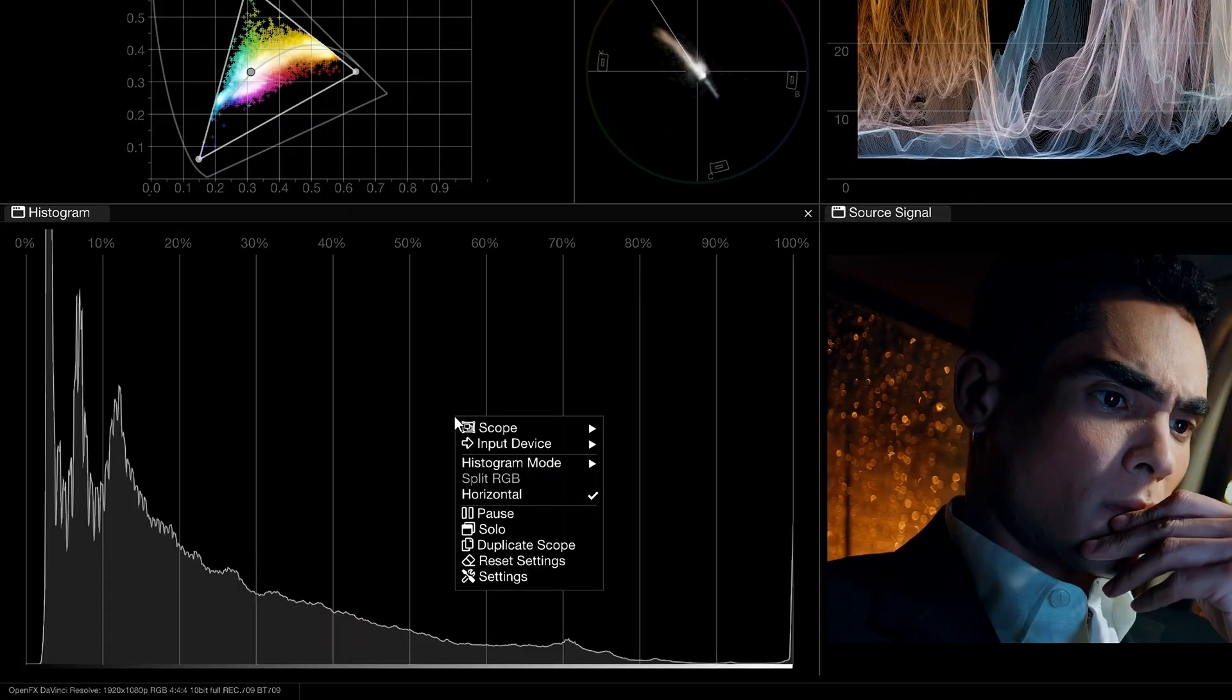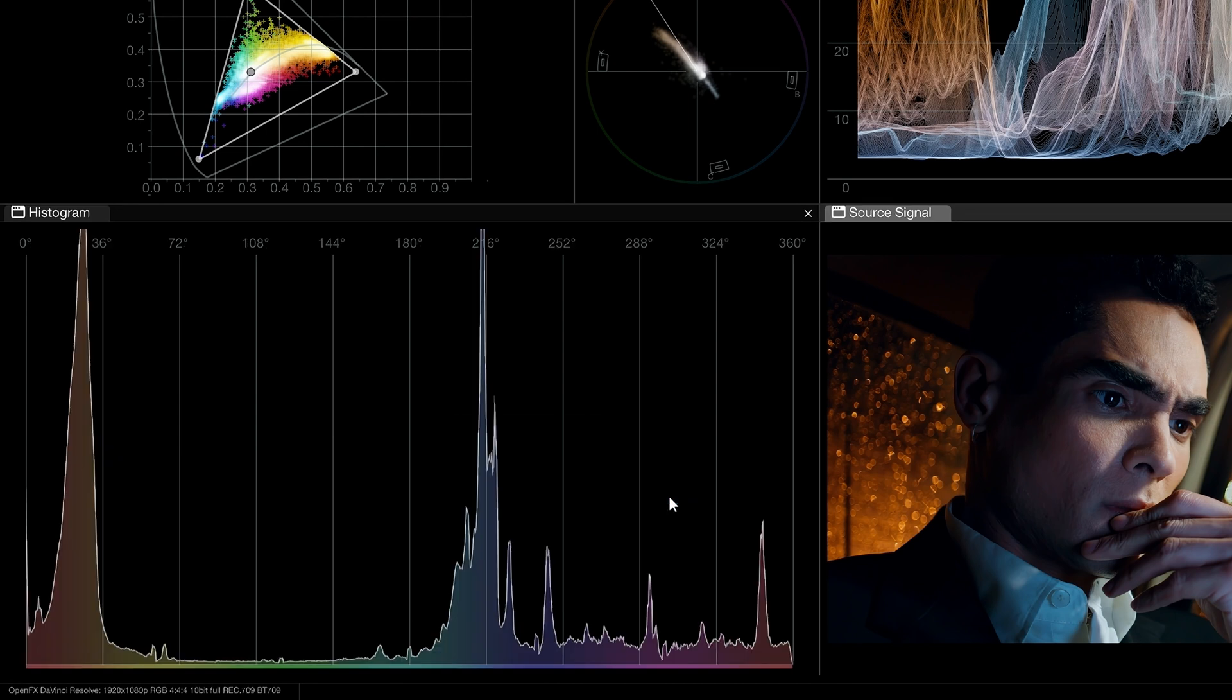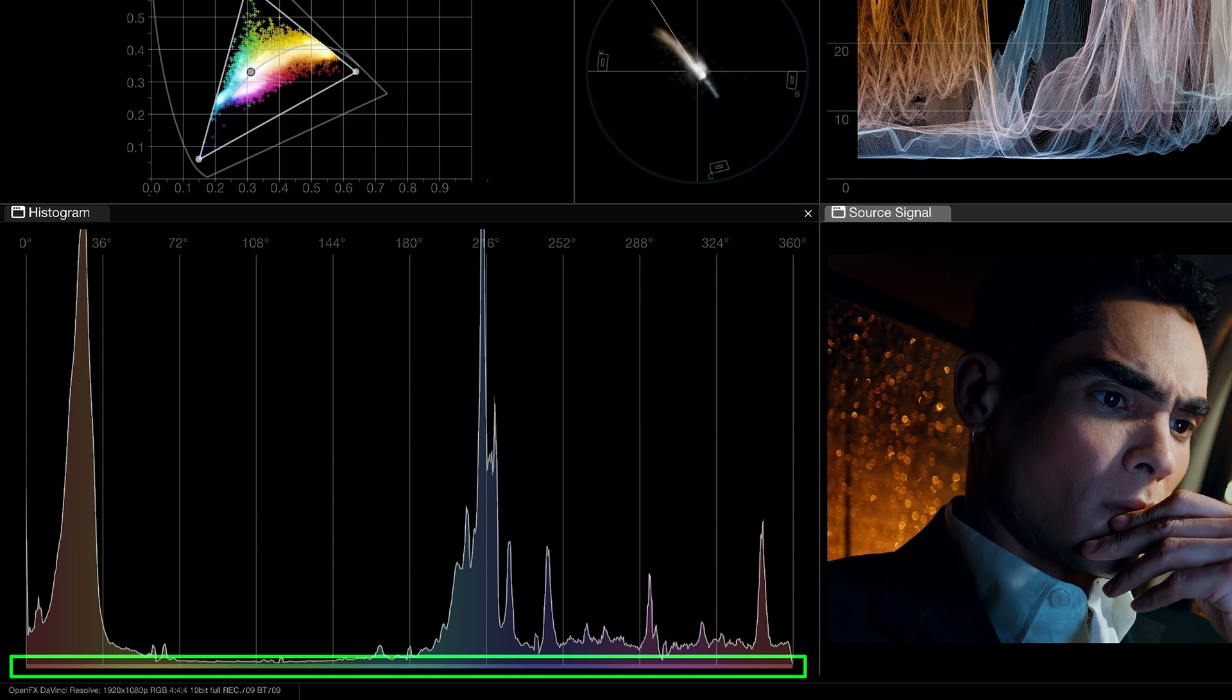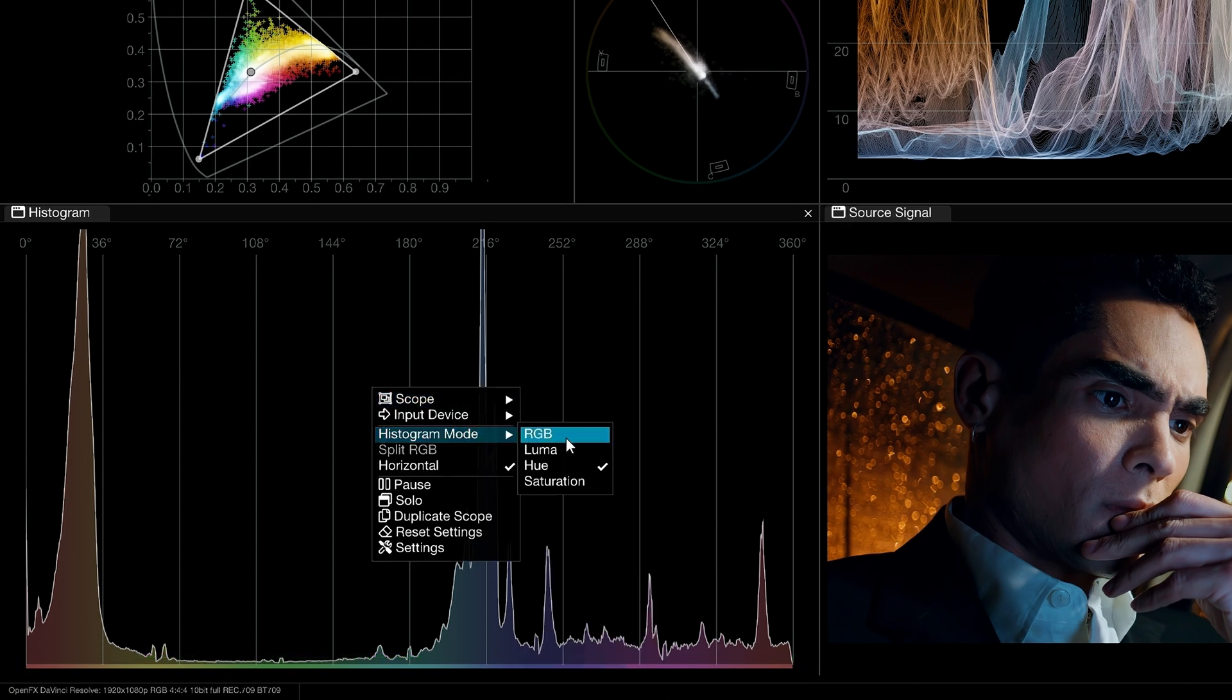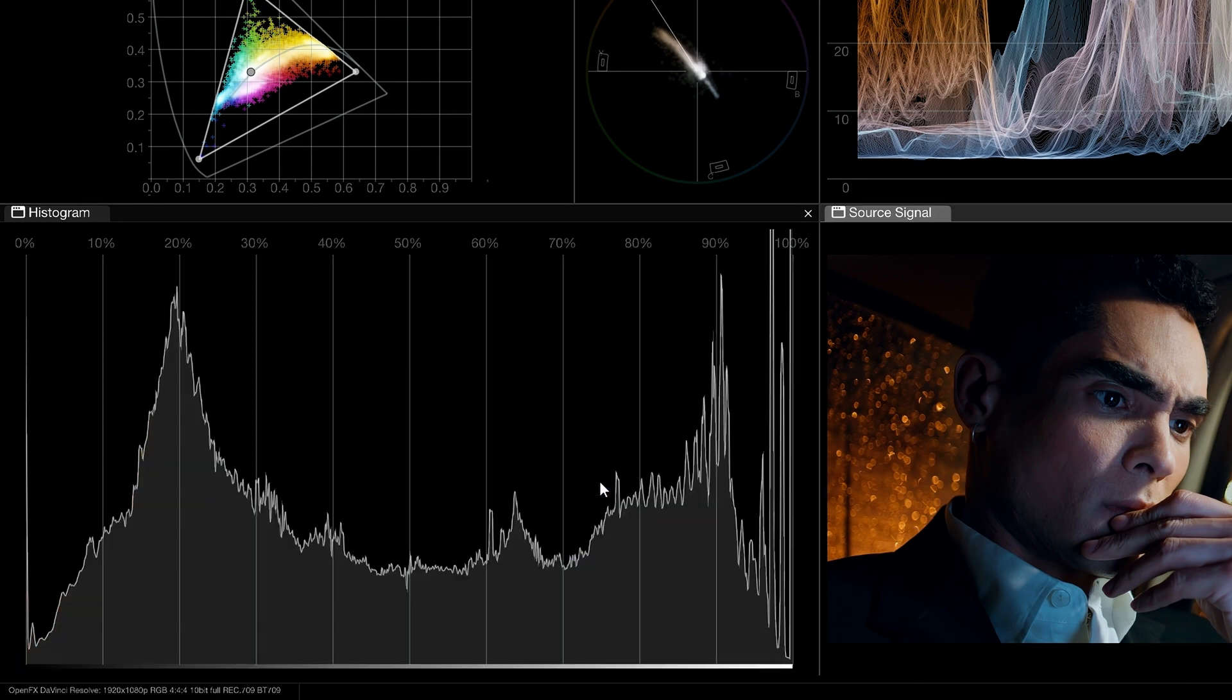Hue mode shows the distribution and amount of colors in the image. Make note of the gradient under the trace to see how the colors are mapped on the horizontal axis. And finally, you can use the saturation mode to monitor and match saturation levels across clips in a scene.